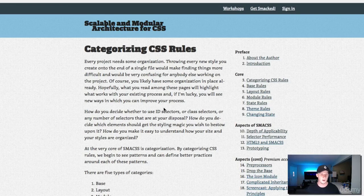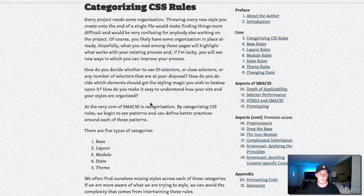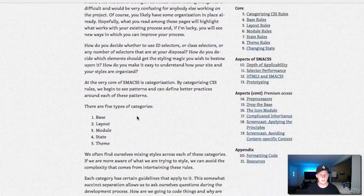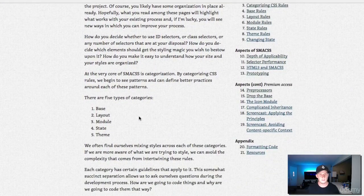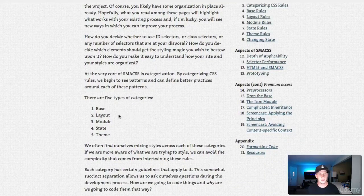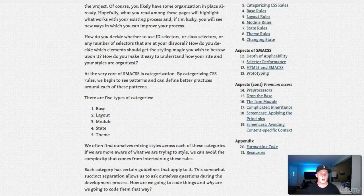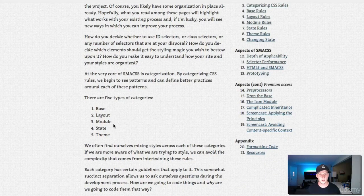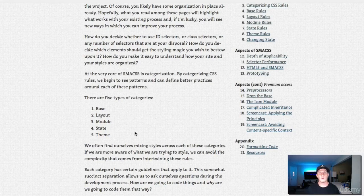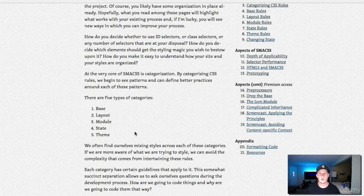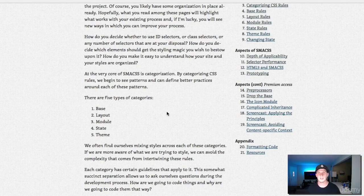We've got five different categories that Jonathan Snook covers here. These five types of categories are base, layout, module, state, and theme. You can see that we've created the first three folders. We're not going to worry about state or theme. If you want to learn more about this go to smacss.com and I strongly encourage you to read the documentation. This is really going to help set you up for success.